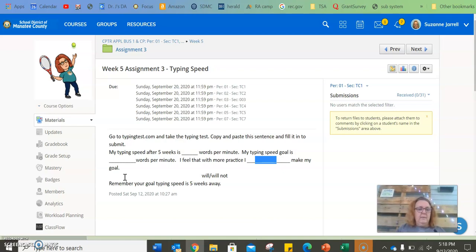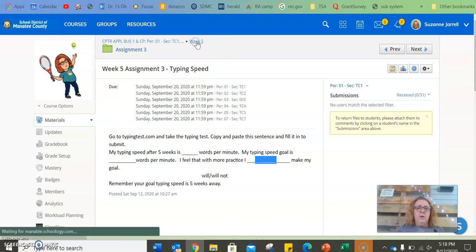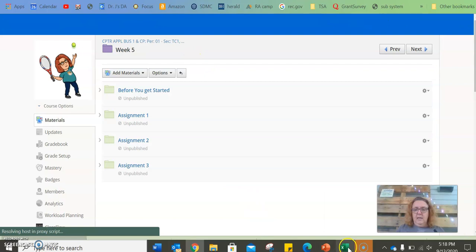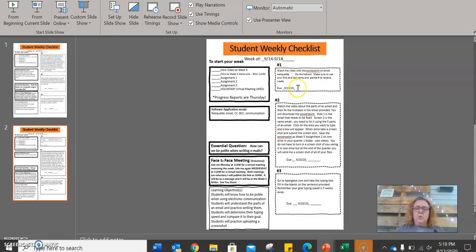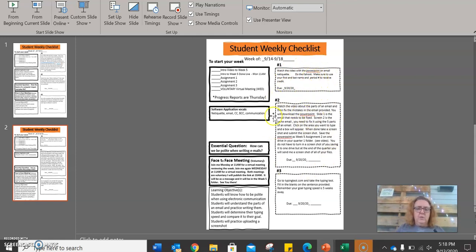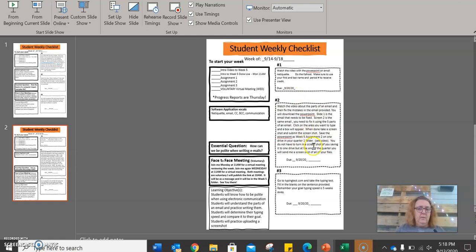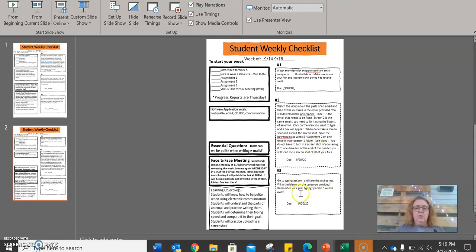All right, so that is what we are doing for the week. So, week five is you're going to watch the video and do the kahoot. You're going to watch the video, and you're going to fix an email based on what you learn in the video, and then submit a screenshot, and then over here, you're going to submit that one sentence after you take the typing test.